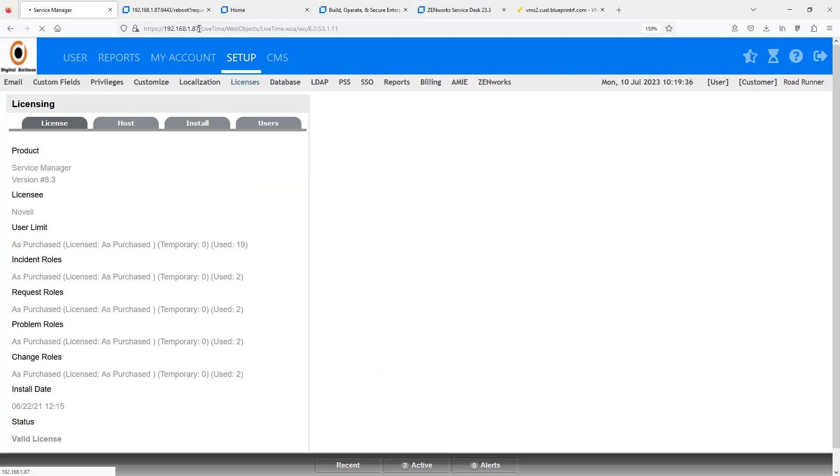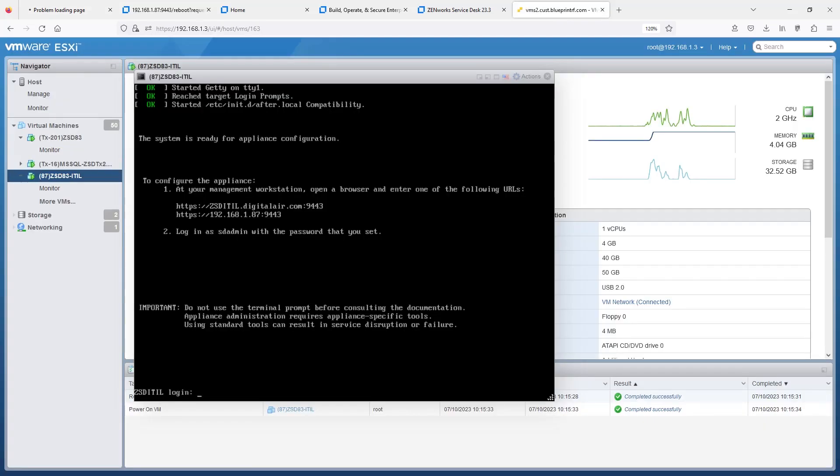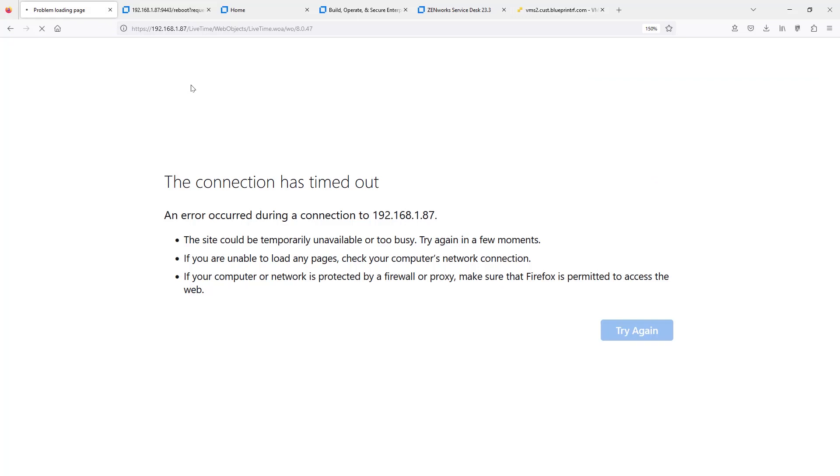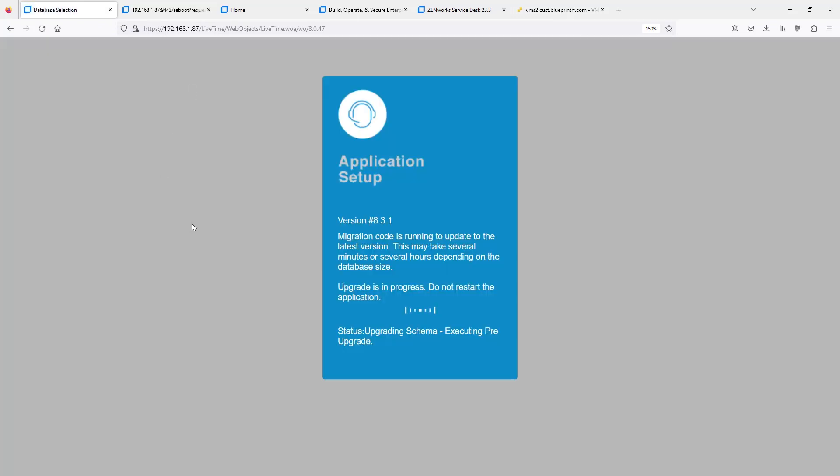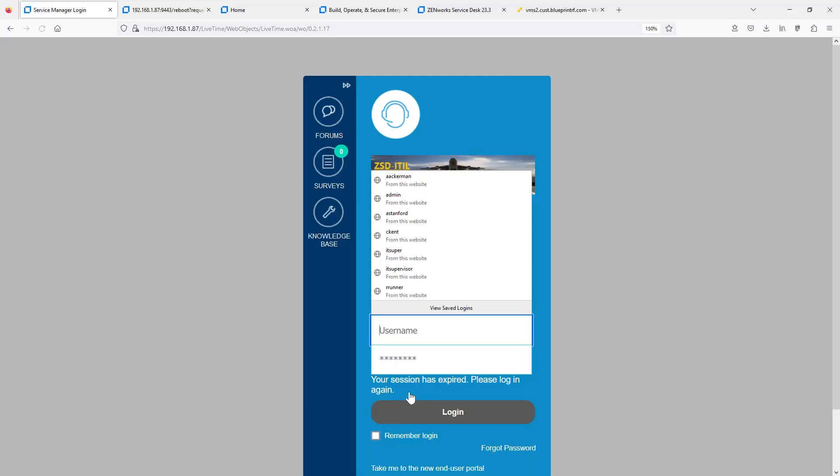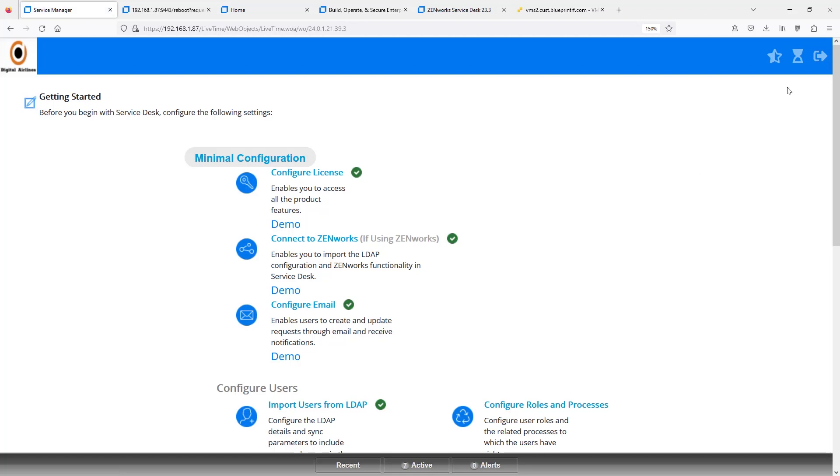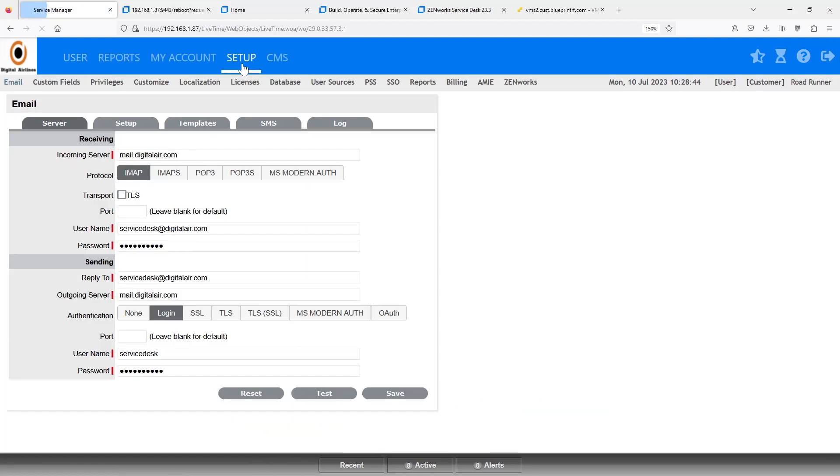We'll go ahead and refresh our ZenWorks Service Desk Technician Portal and log in once it's completely restarted. We can see that it has restarted here on the appliance. You'll see this on the update. It has to take care of the database as well. So, it's upgrading the schema and does other activities on the database. Once it's complete, it will tell you successful and you can hit close. You can see here, the database has successfully been upgraded to version 8.3.1. We'll go ahead and hit close here.